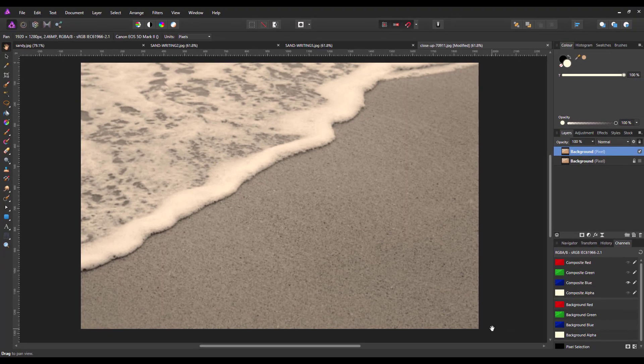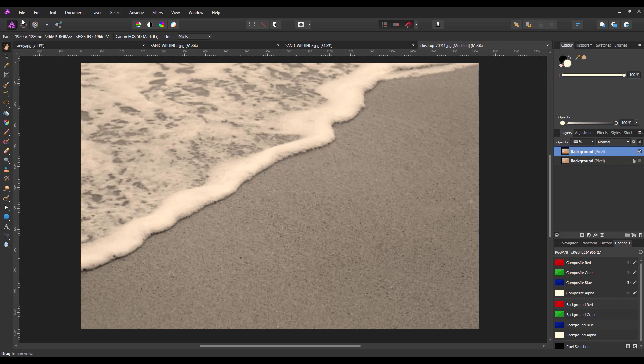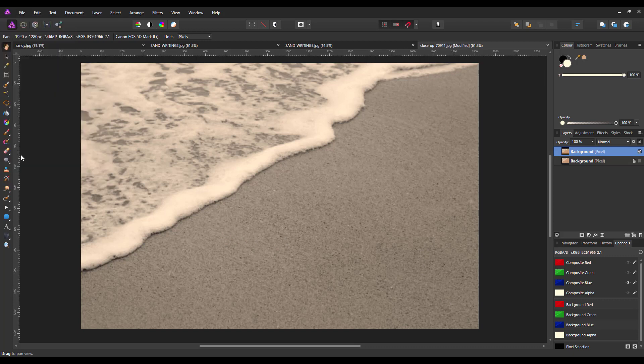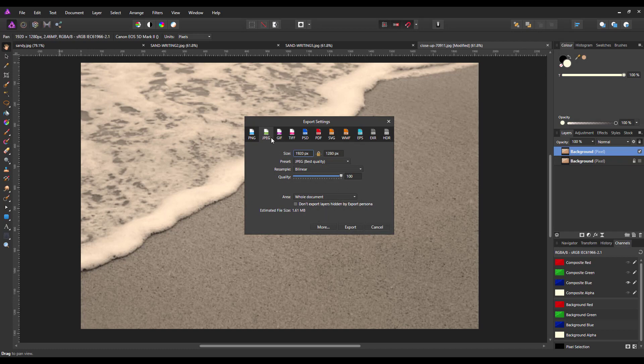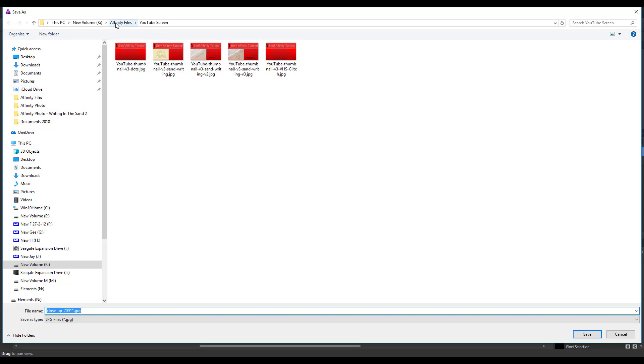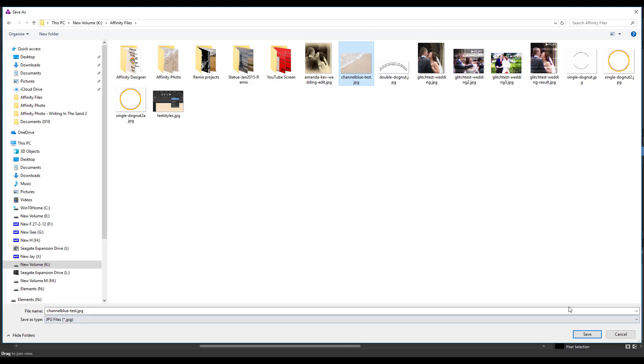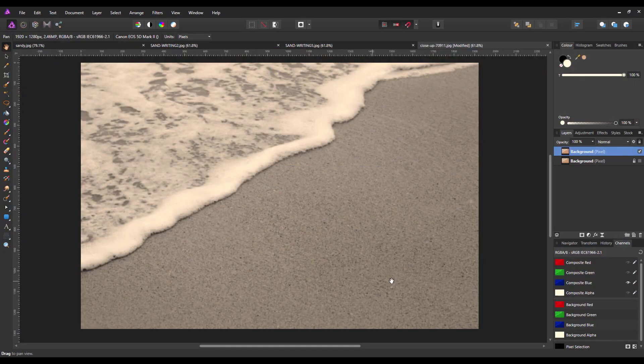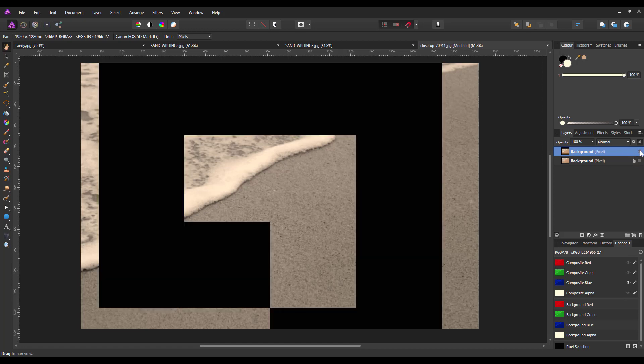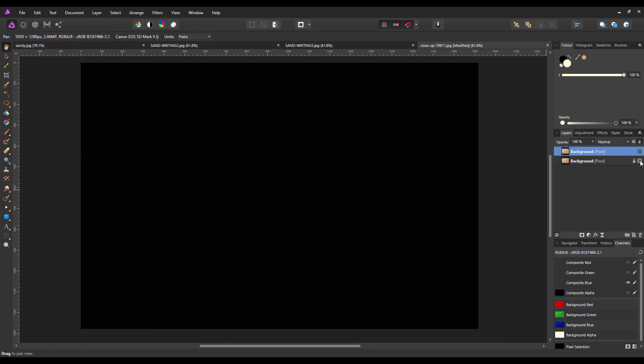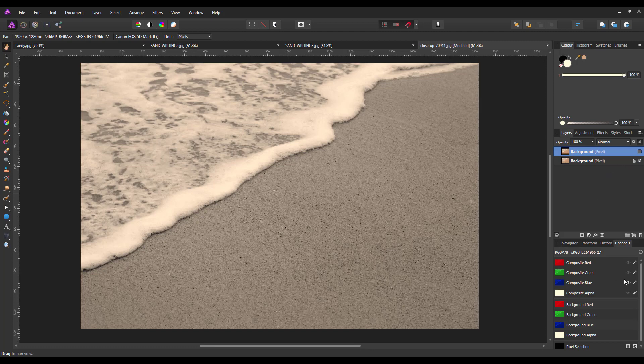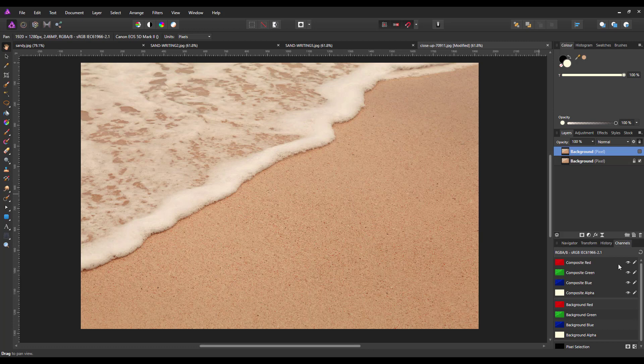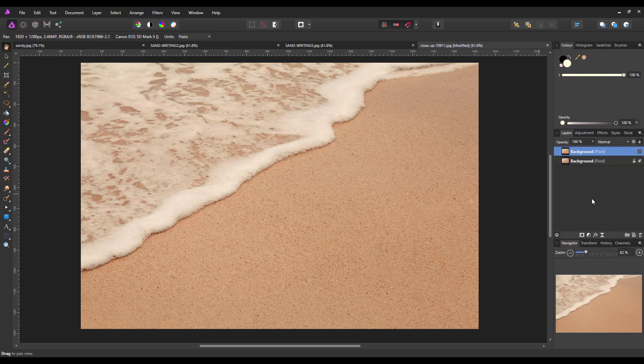Now what I'm going to do is export this image as it stands. So File, Export, Export as JPEG, 100% quality, just click accept, and then save it under a new name. I've already got one saved here, but I'll just overwrite this. I'm going to call mine Channel Blue Test and then save that. So I no longer need this black and white version. You can turn it off, turn the bottom one back on. I've got to put the composites back to where they were, turn all of them back on again. You could either turn them all back on and delete this layer, or just turn it off.